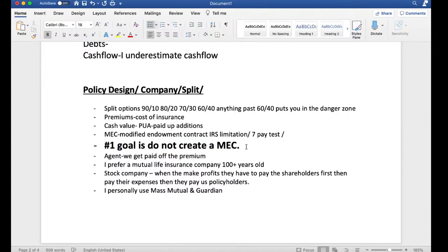Your number one goal is: do not create a MEC. No matter what policy design you go with, you want to ensure your policy does not become a MEC at any point in time. Your chance of creating a MEC increases the moment you decide to overfund a life insurance policy. No matter what policy design or insurance company you go with, overfunding increases that risk. You need to understand MEC laws.